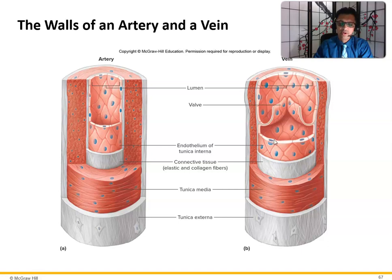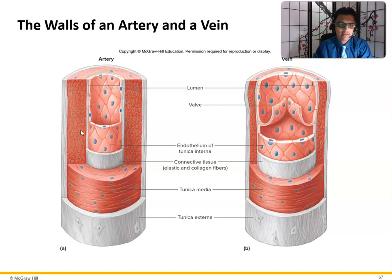If you compare and contrast the artery to the vein, they all have the three layers. But look how thick the tunica media is in the artery compared to how thin it is in the vein. The other difference between the artery and vein is that veins have valves while arteries do not. These valves prevent the backflow of blood.